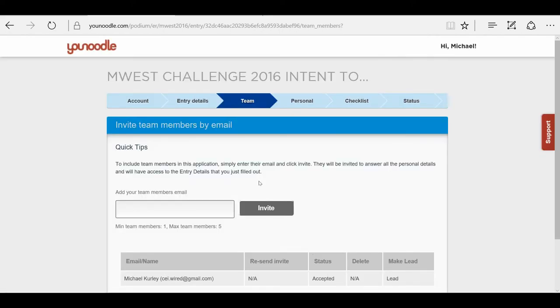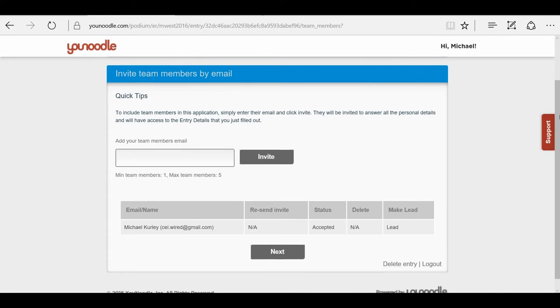You can invite your team members by email address, and you can have a max of five team members. I'm not going to do that right now, but you will see that it is very convenient to just enter the email address and invite.